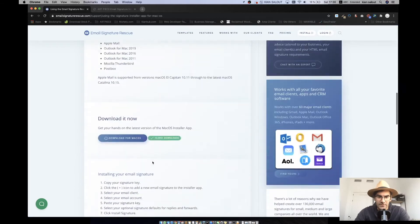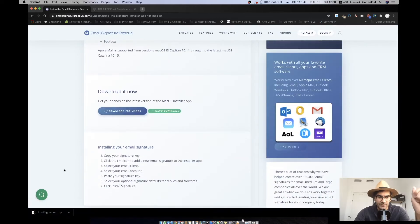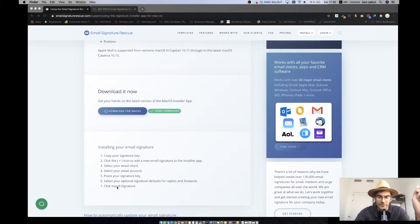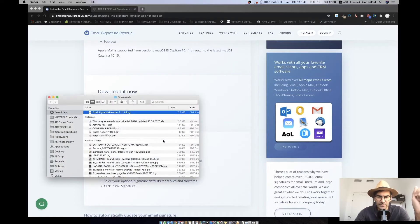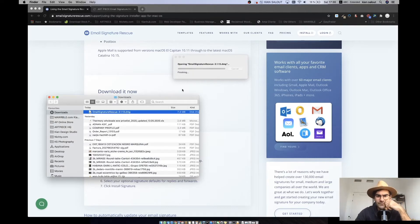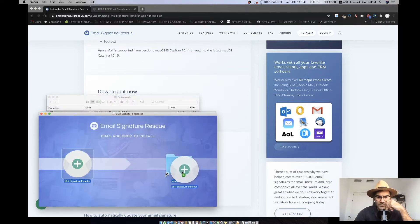You need to download for macOS the app which looks like this. Here's the link. You download it and you install it, then you need to drag it to your applications.